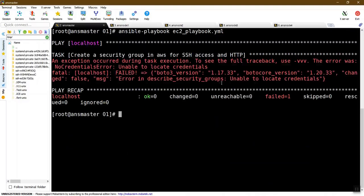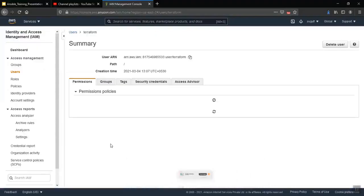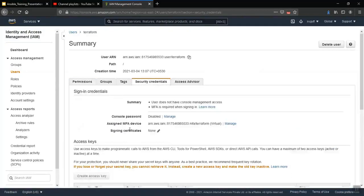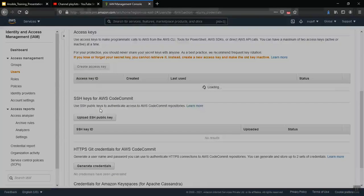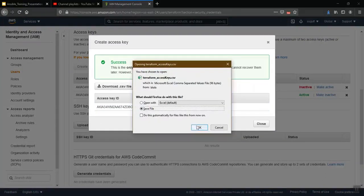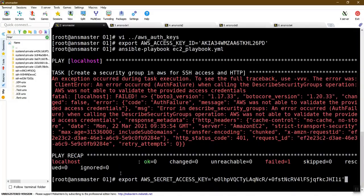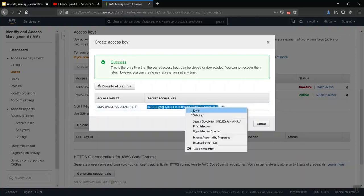An error appears: 'Unable to locate credentials.' We need to configure the access key. Save the access key in a file — we are using Terraform for this. Set the access key and the secret access key. If you don't have an access key, create one from the IAM console: create access key, then download the CSV file with the current access key and secret access key.